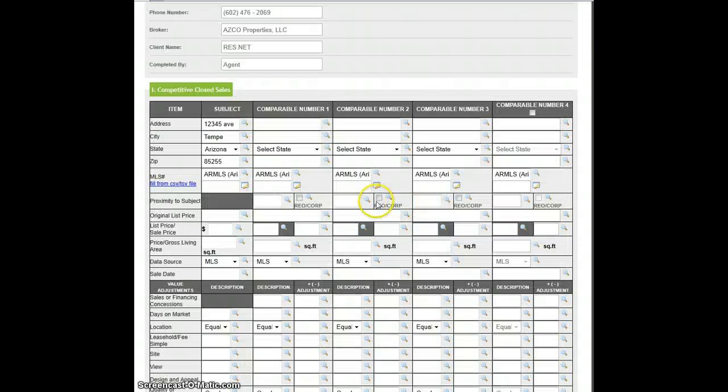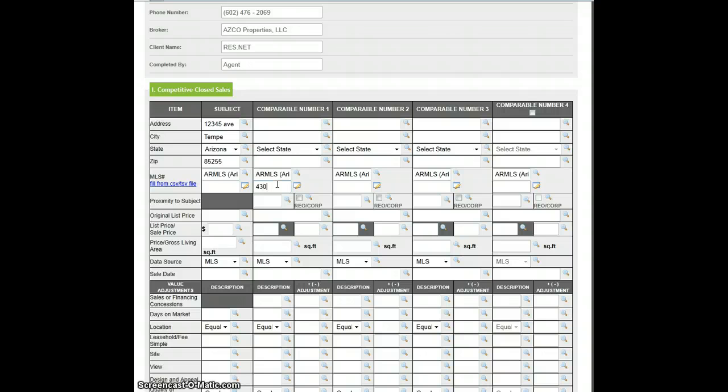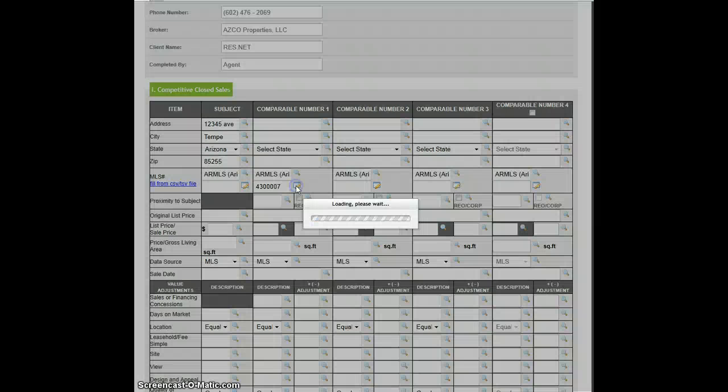Once on the BPO form, I simply go to the MLS Number field, enter in the MLS Number, and select the box next to it.